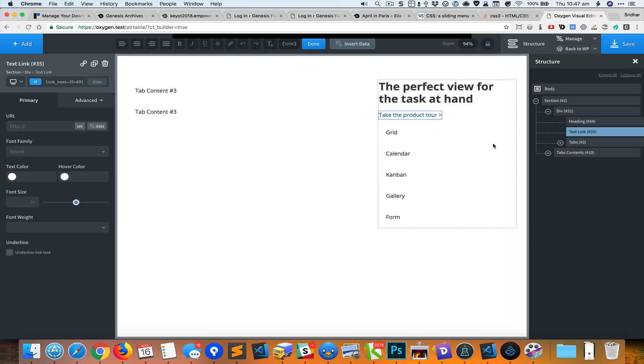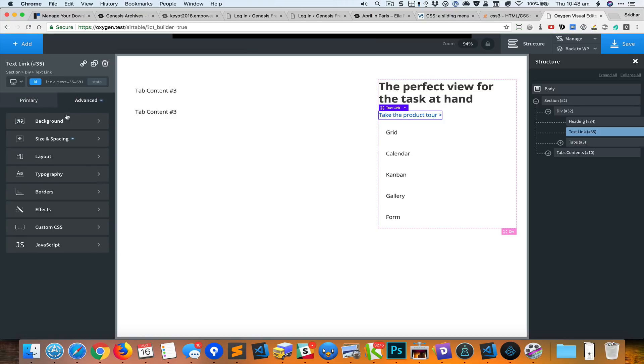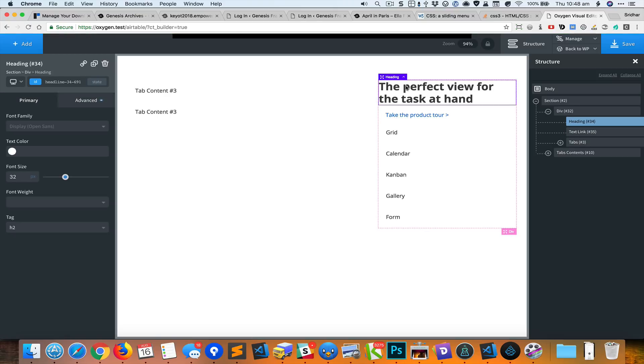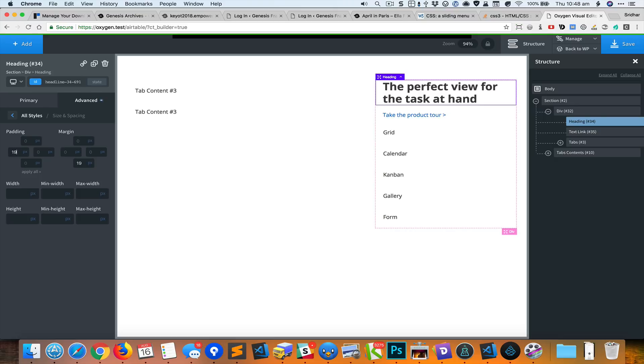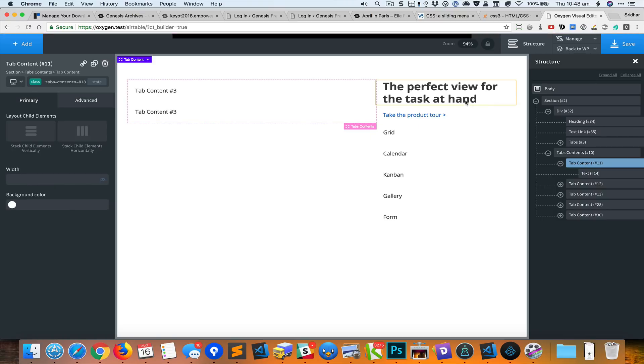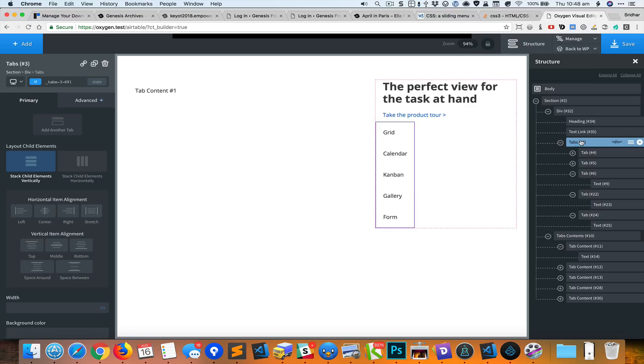Right now the heading and the text link elements are right up against the left edge. I could add some padding to the left of these two to move them to the right. Let's use 19 pixels of padding on the left like that.